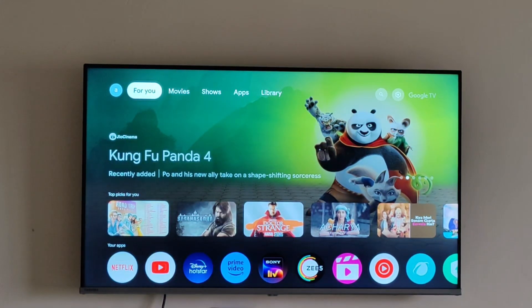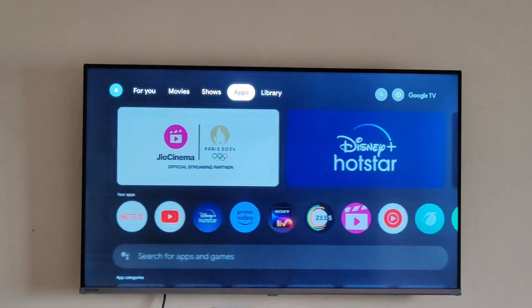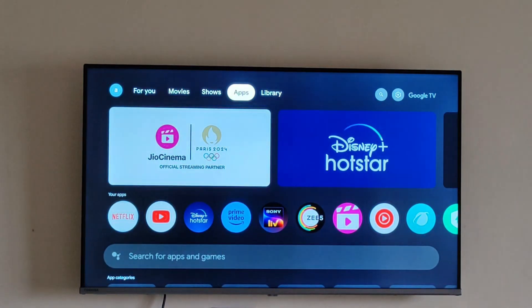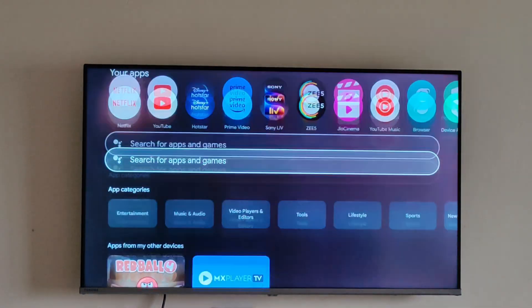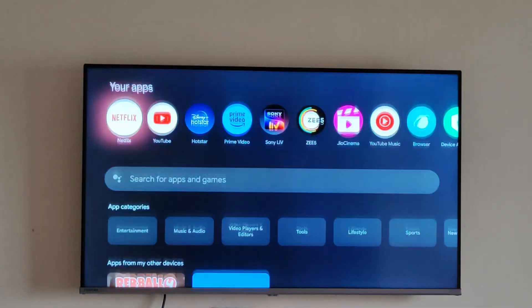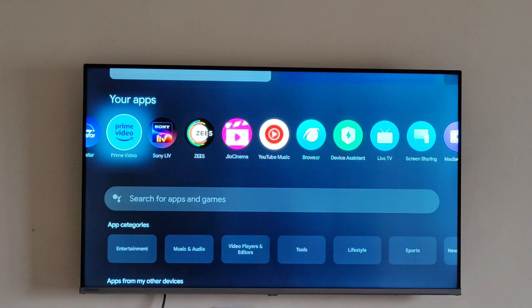Hello everyone, today we will be seeing how you can install apps in your Google TV. First of all, go to Apps — here you can find whatever apps you want and you can download or install them from here directly.